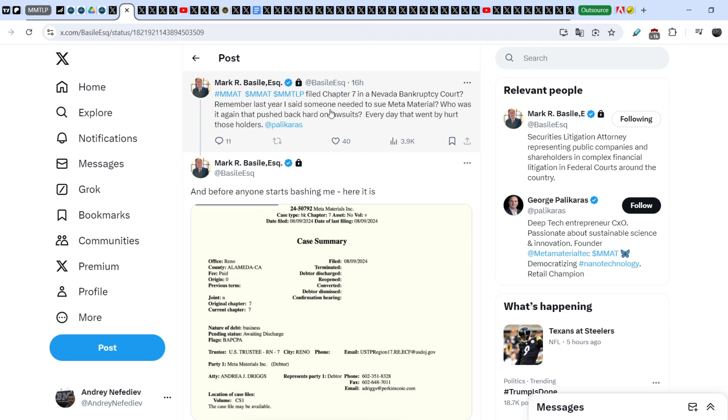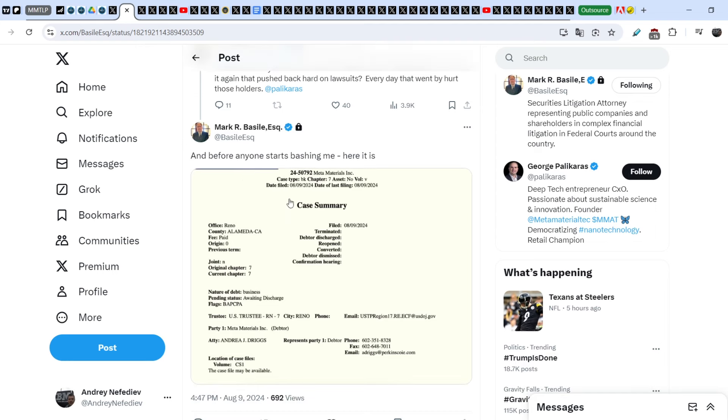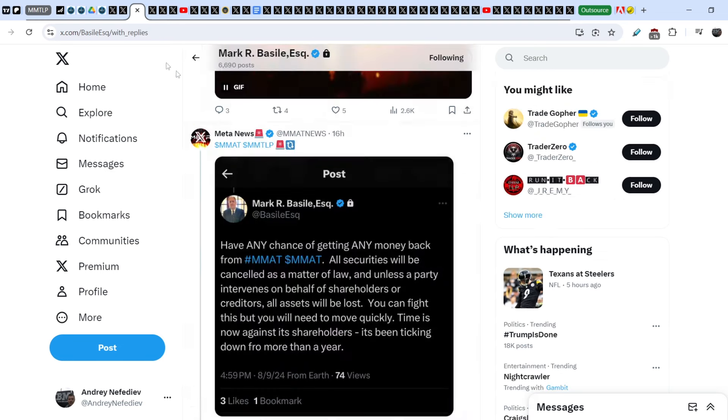Quite interesting tweet. And I have to say that Mark Basile is pretty much the only lawyer who tried to ask George Polikoros in regards to the MMAT issue. And he also added that his company filed the case against Metamaterials.